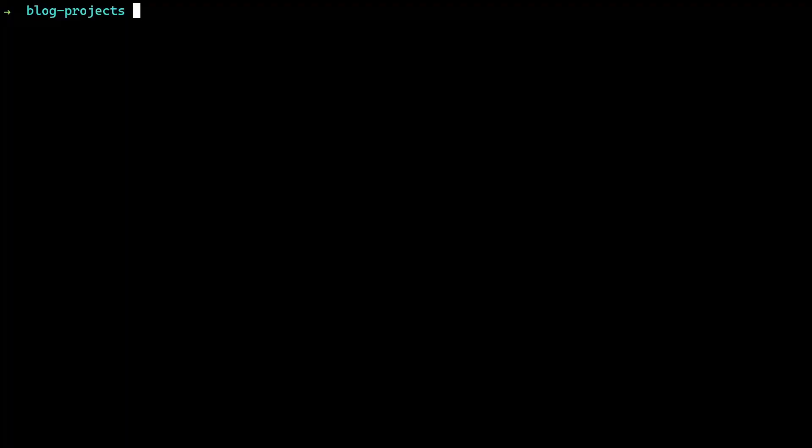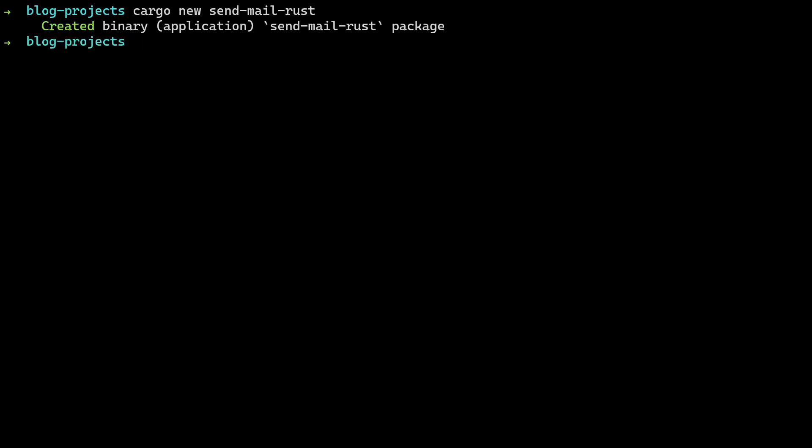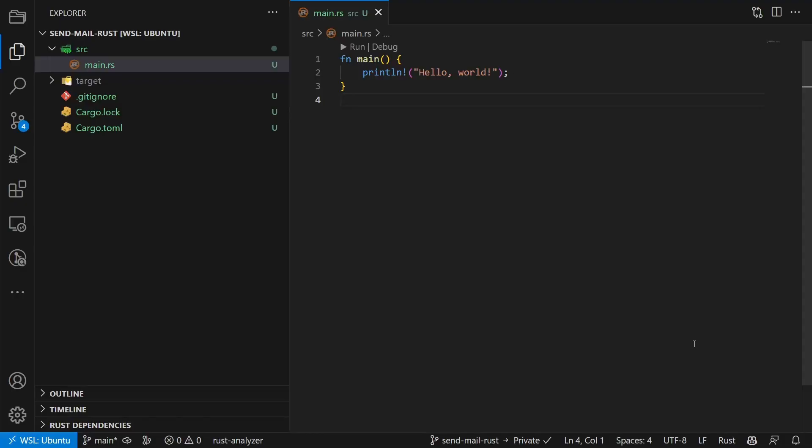We start by creating a new project. Open your terminal and type cargo new send mail Rust. Then open the project in your code editor. For me it's VS Code.